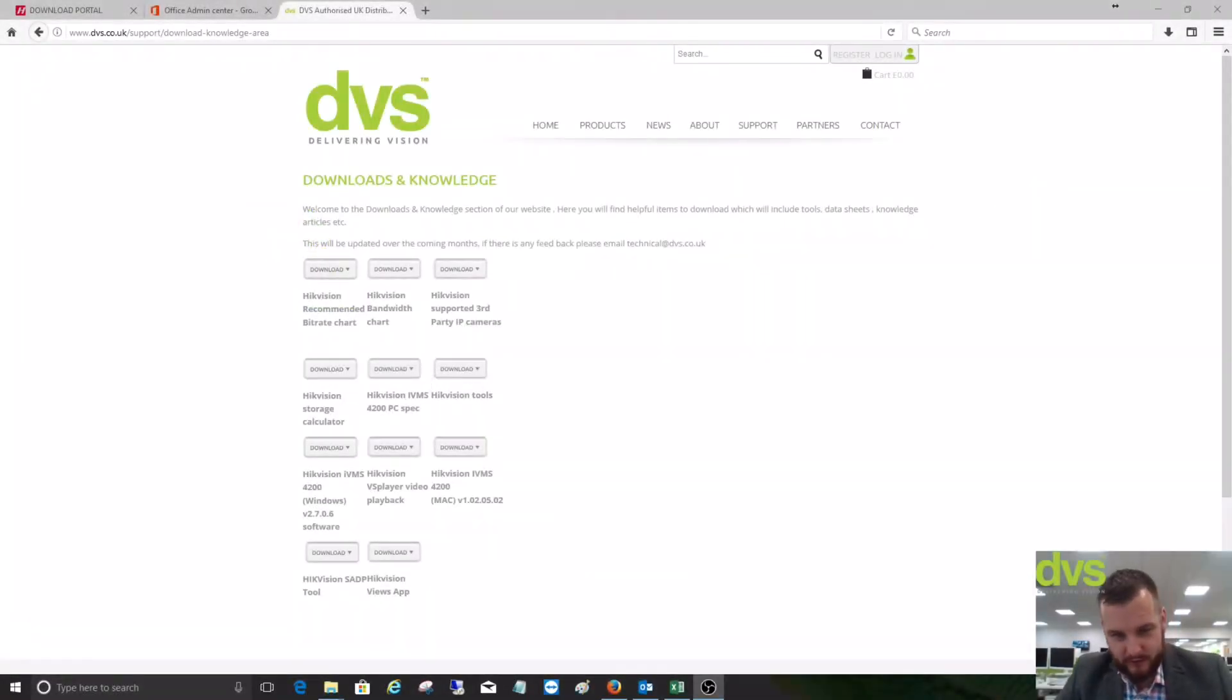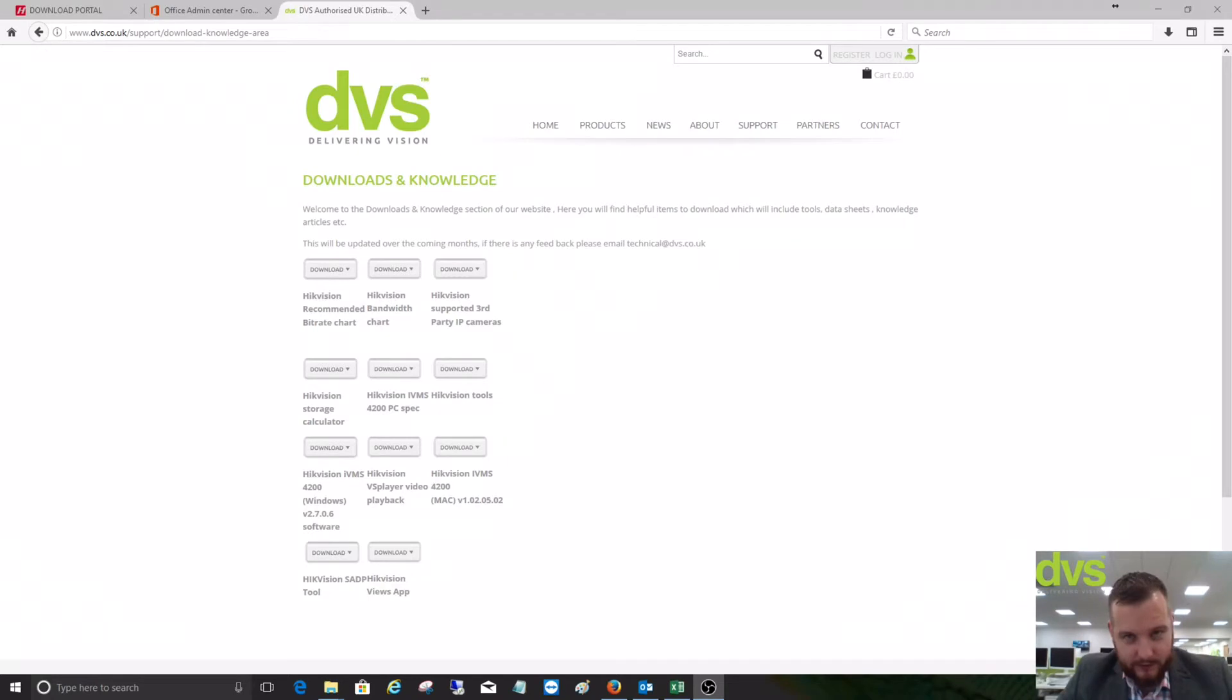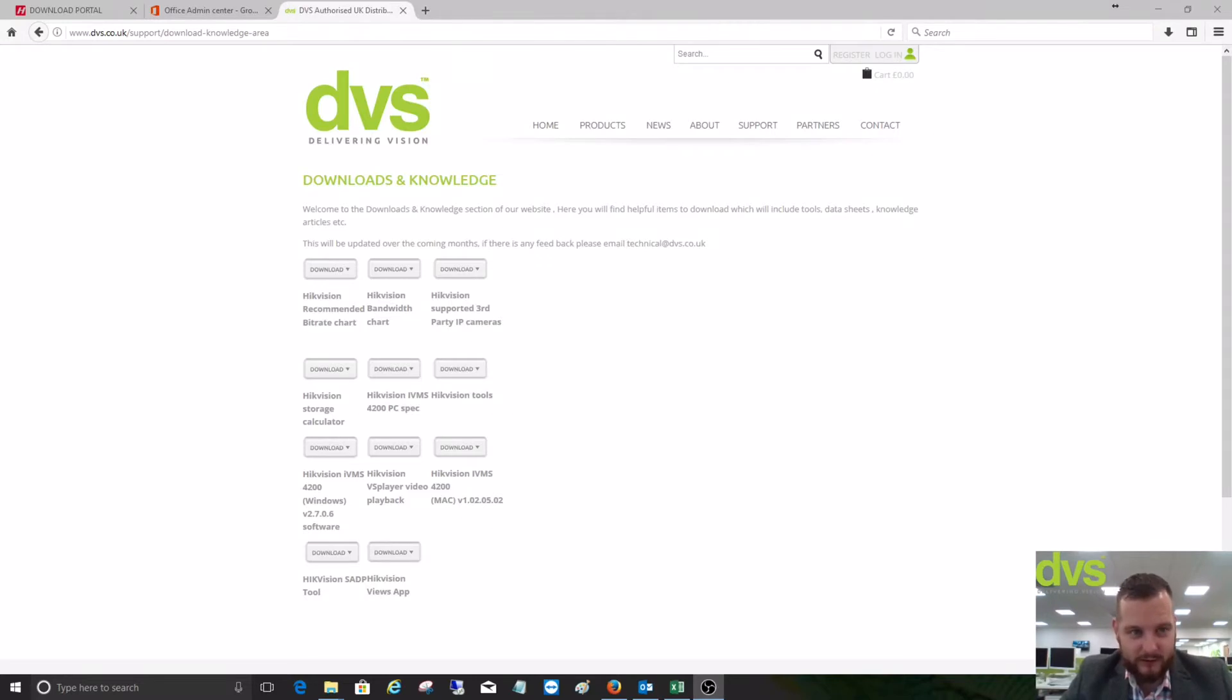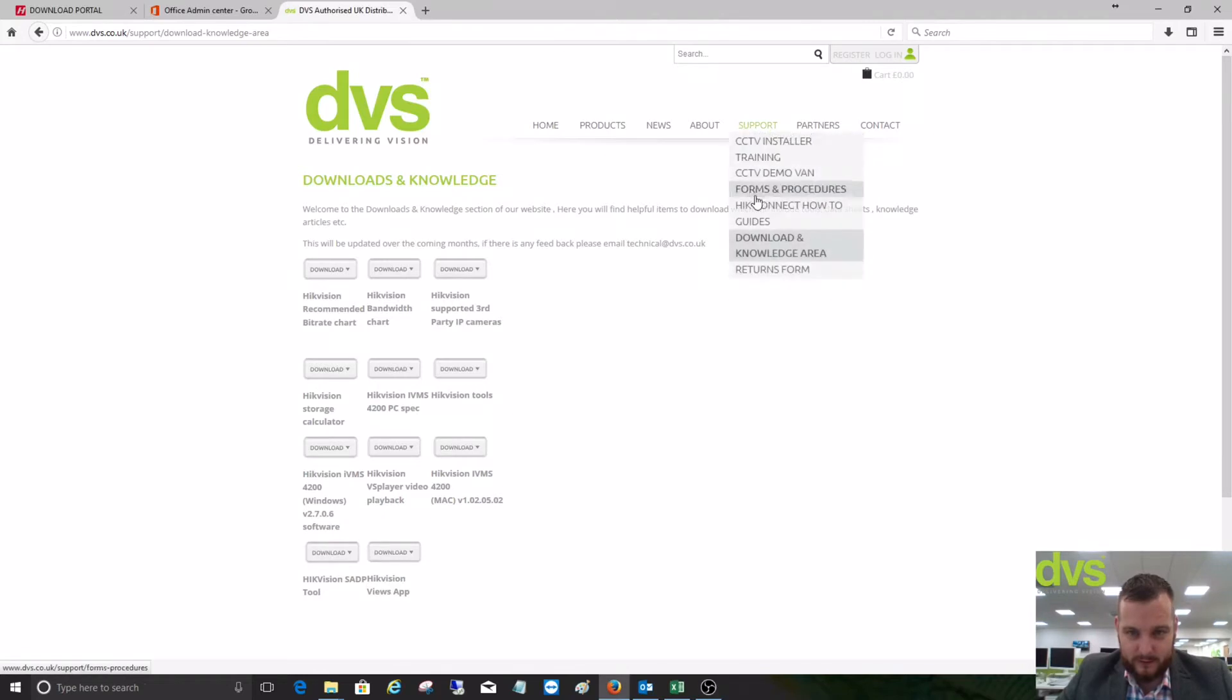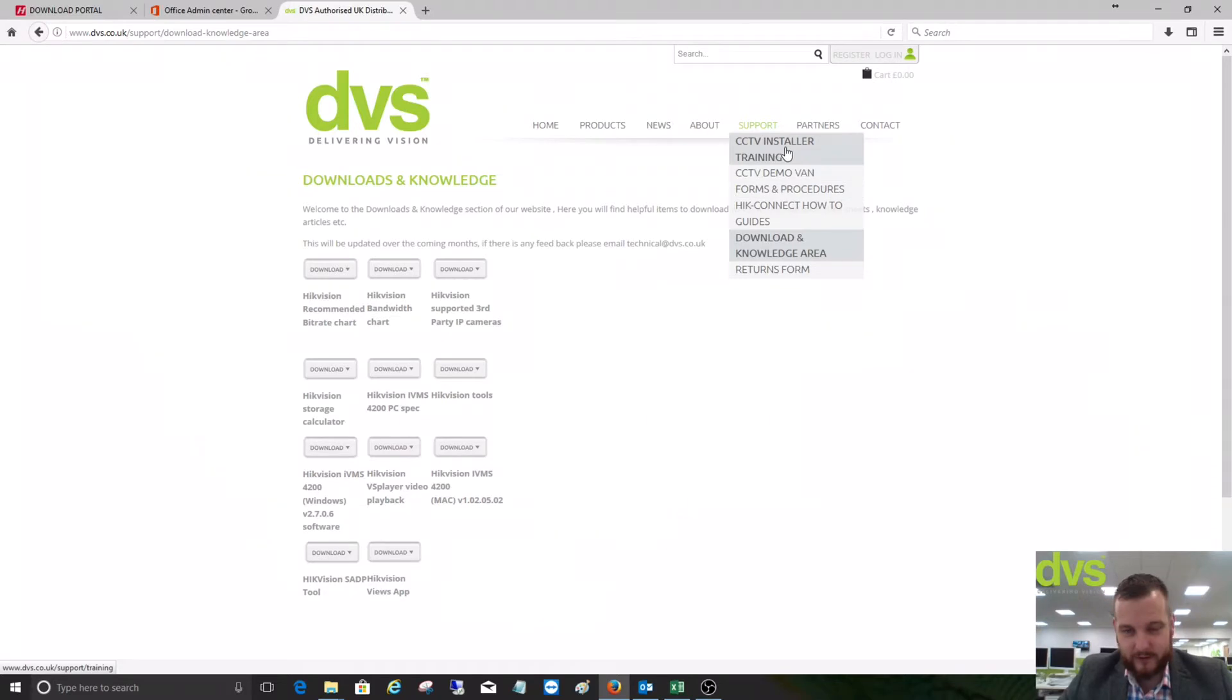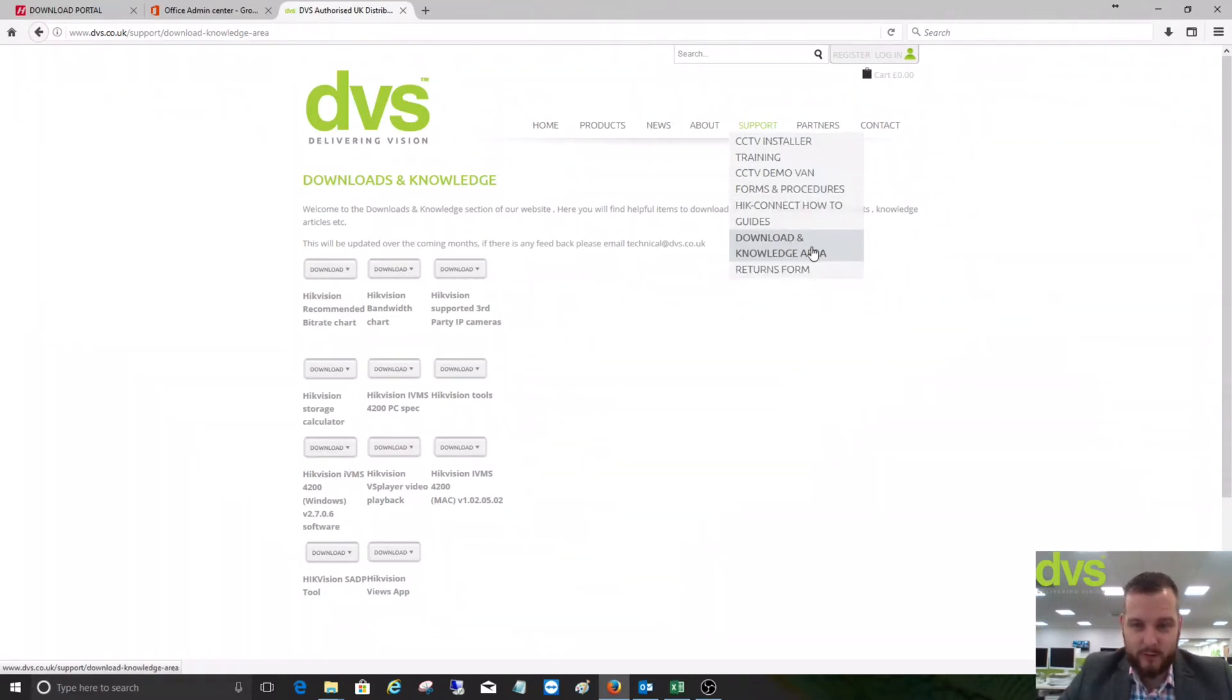Good morning, welcome to another short how-to mini series. It's Dave, CTO of DVS. This one is on where to find and download firmware. First place to look, as always, is our website www.dvs.co.uk. From our support and information section, you'll find connect how-to guides, forms and procedures, CCTV training, installer area, and returns form for raising RMA.